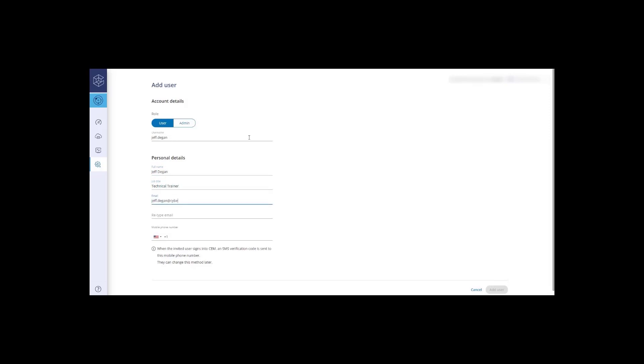You will need to enter the contact details for the new user. These details can be changed later. Once completed, press Add User.